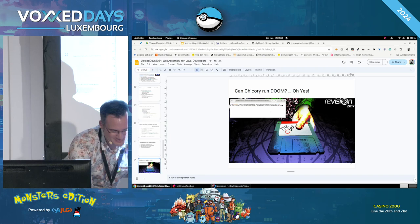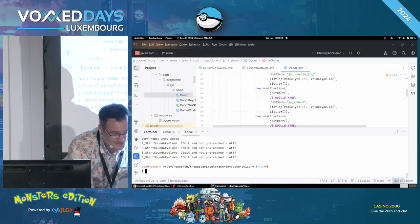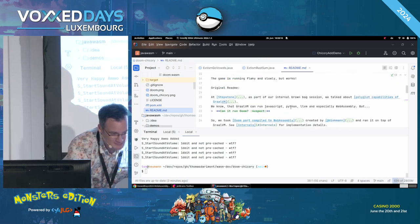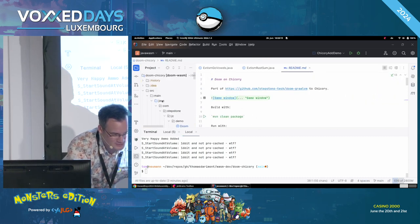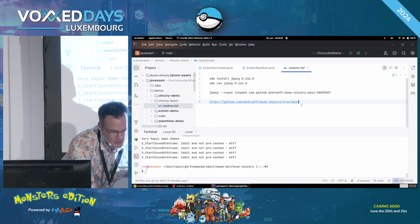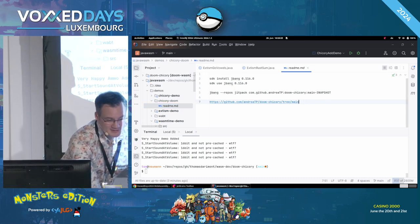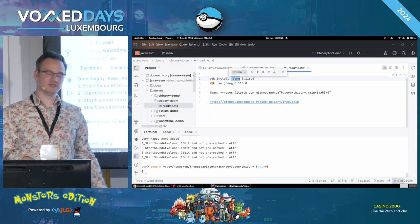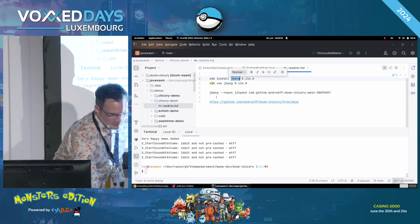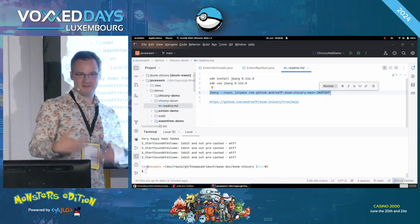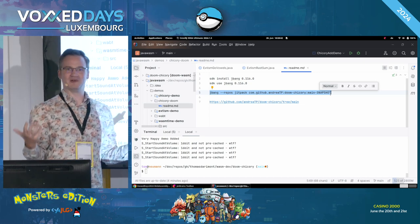If you want to try it out yourself, there is an easy way. If you have JBang installed — JBang is basically a command-line launcher for arbitrary Java tools — you can launch the demo with one line, like so. It will automatically download and execute Doom, which is quite cool.